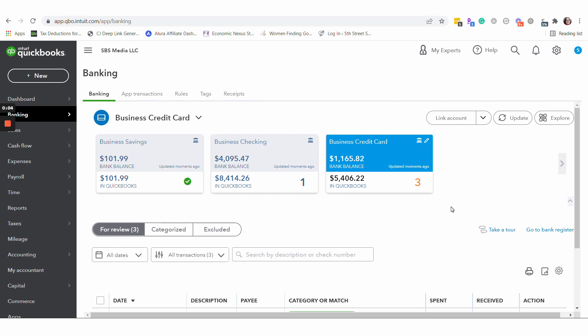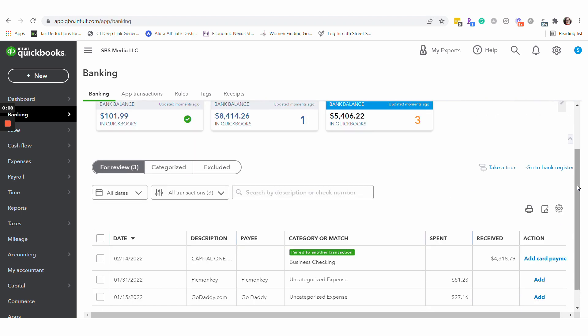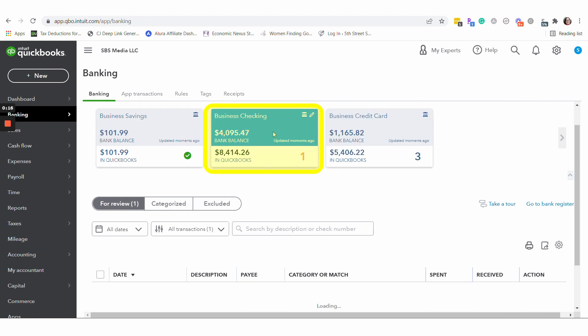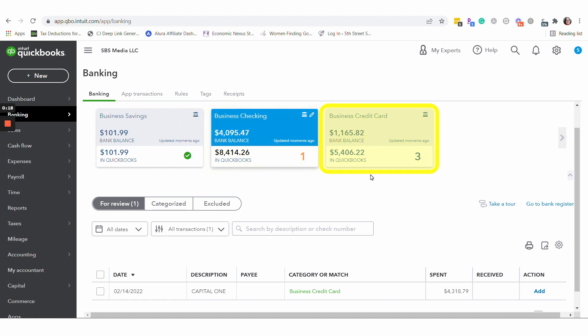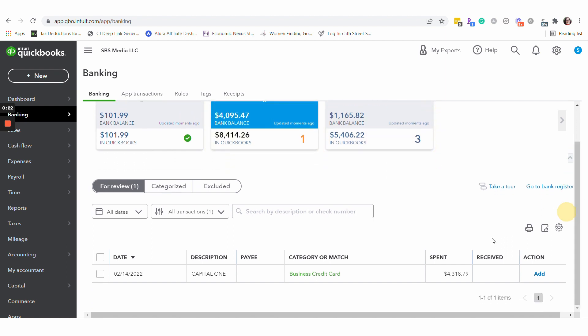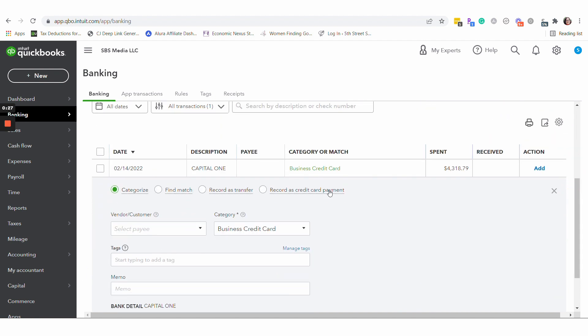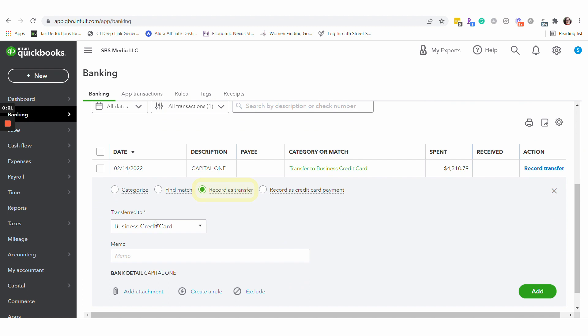So QuickBooks has this new feature where in the past for credit card payments where the money comes from business checking, goes to the credit card to pay that off, usually what you would do, and I have a video about this, you would select the transaction and you would do record as transfer and then you would transfer that money to the business credit card. It would appear as a match on the other side.